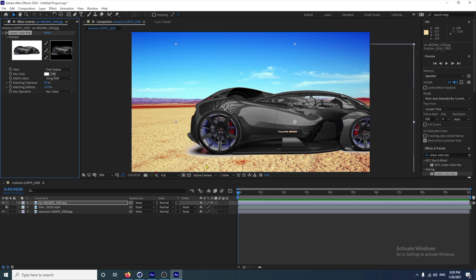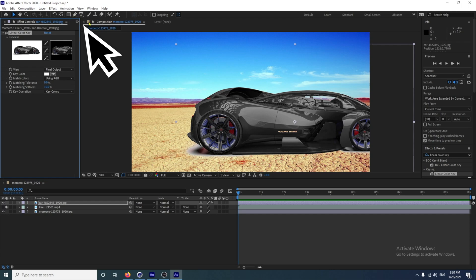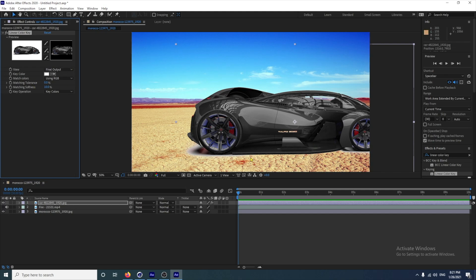Another way you could get rid of that quite simply would be to choose the pencil and just mask that out, and put it on Invert. When you use this technique of Linear Color Key, because it's getting rid of the white, if you have any whites — like if this logo is white — then that's going to get rid of it as well. So it's something to bear in mind.